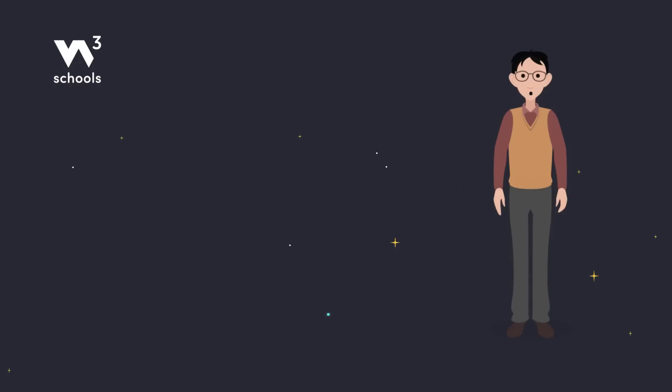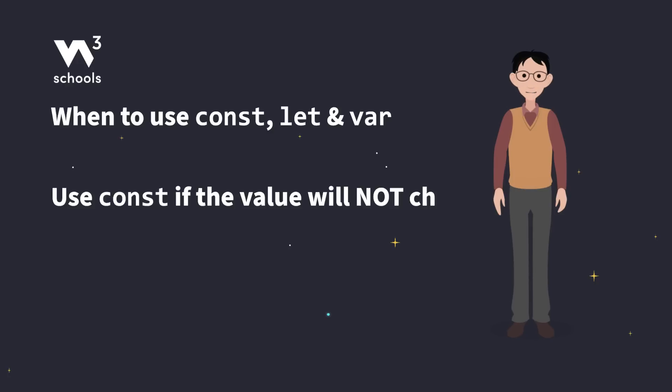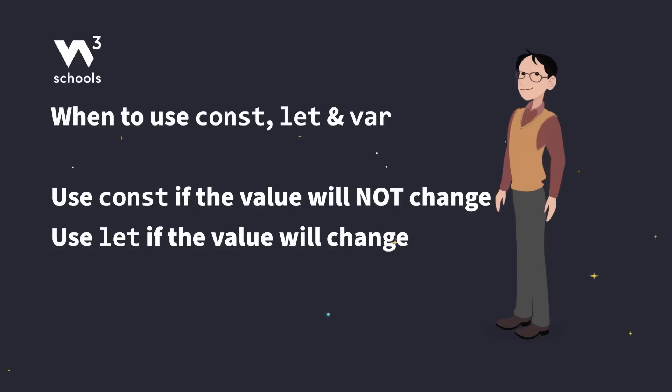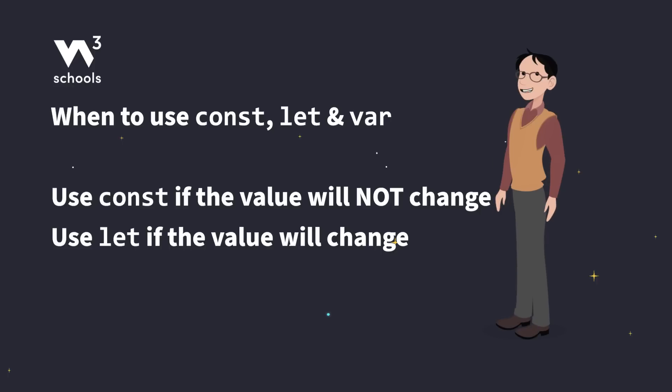So when should you use CONST? If you know a value won't need to change, go with CONST. If you know the value will change, go with LET. If you're not sure, try CONST and see if your code breaks. If it does, you might need to change it to LET. Once you get more familiar with JavaScript, you'll know when to use each. But as for VAR, well, maybe just leave that in the past.